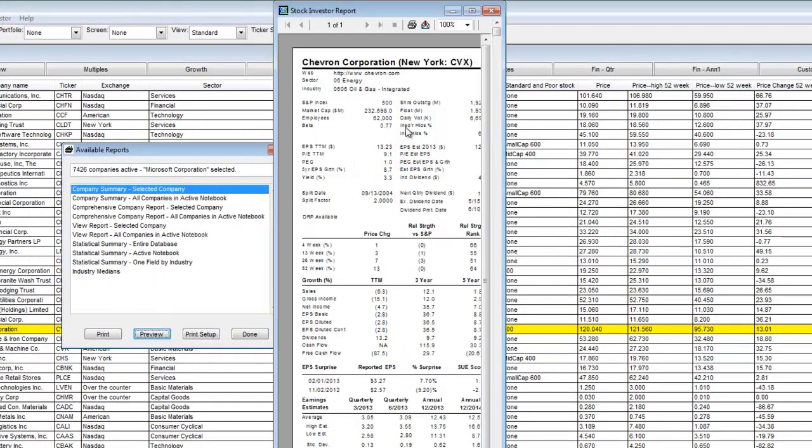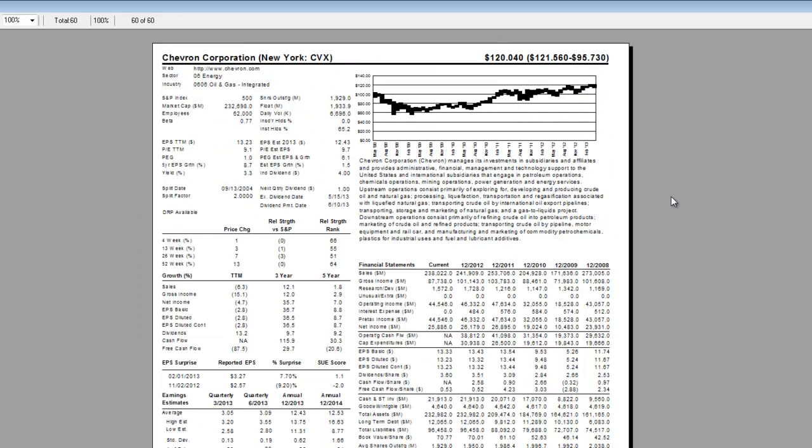which is Chevron Corporation. Here the company summary is shown. It includes financial statement data, growth rates, earnings estimates, as well as multiples and ratios, among other fundamental data points.